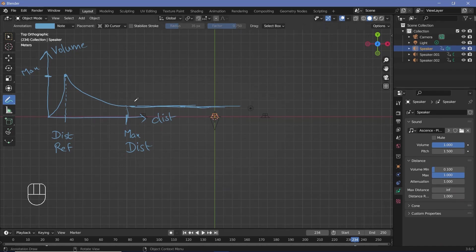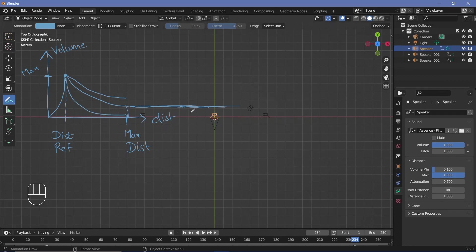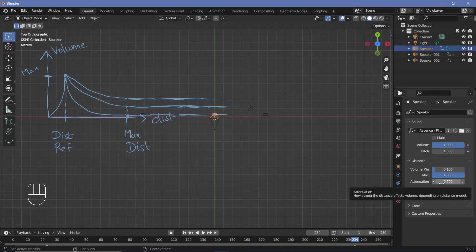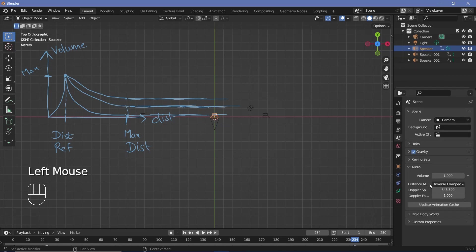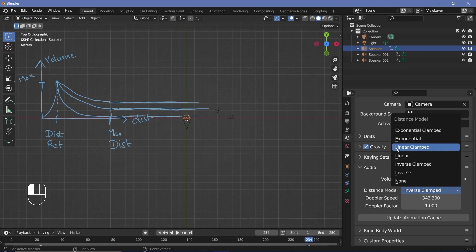The attenuation value determines how fast the sound falls off. With a low attenuation of maybe 0.7, it'll fall off more gradually. With a very large attenuation value, it'll fall off much faster. To see the distance model, you can go to the scene properties and change the distance model. The default is set to inverse clamp, but you can also choose linear or exponential. They change the shape of the falloff — the inverse model means sound decreases based on 1 divided by distance, while linear falls off as a straight line.